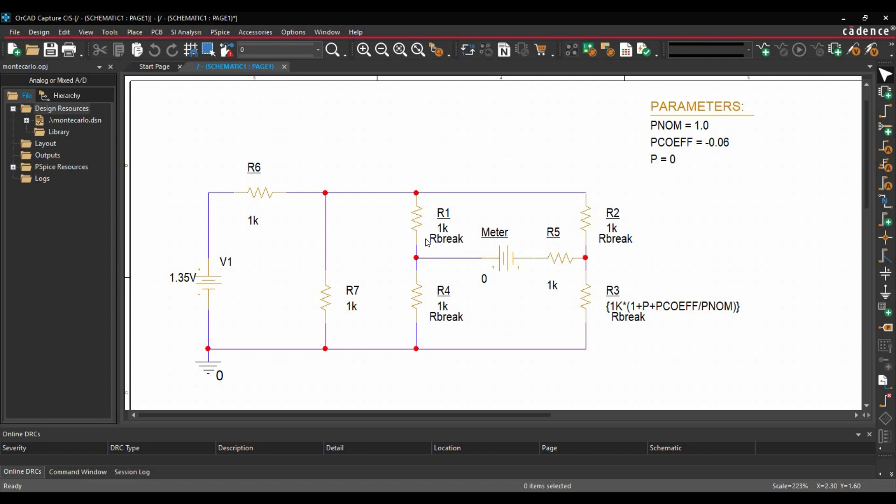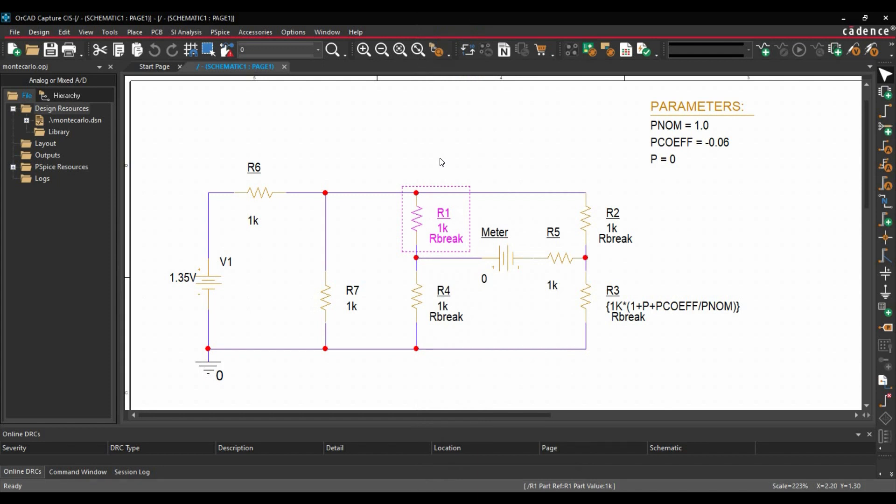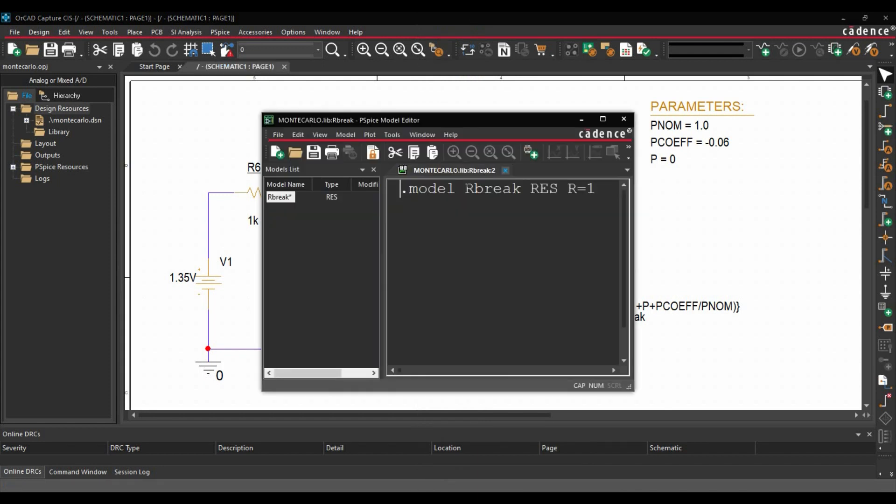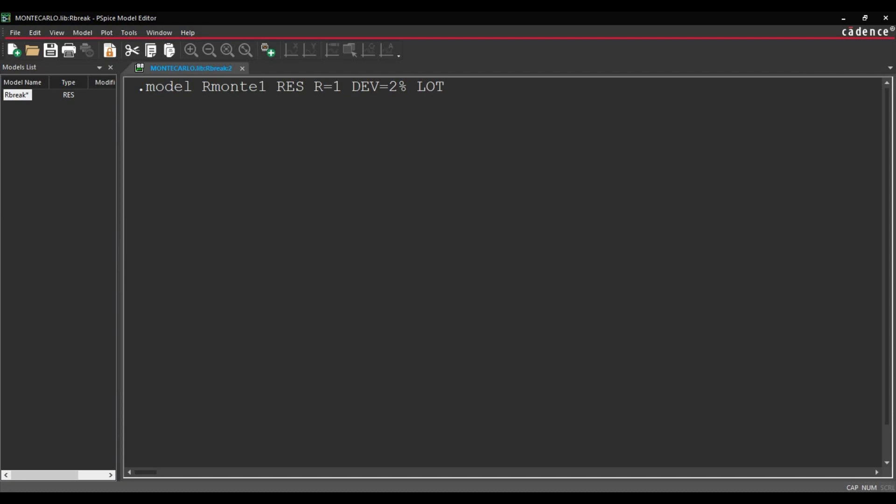After that, we are going to edit the PSPICE model of these 4 resistors R1, R2, R3 and R4. First start with R1. We will select the component, right click and click over edit PSPICE model. The PSPICE model editor window will open. Here we are going to replace a couple of things. Let's remove R break and make it Rmonte1. RES value will be 1K. Then deviation will be 2%. And tolerance will be 10%. Then we will save the model and close this window.